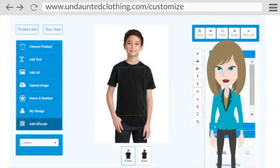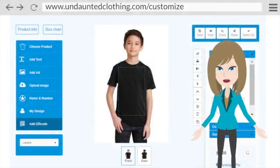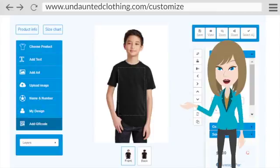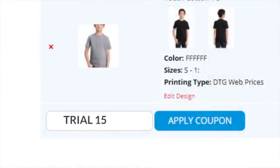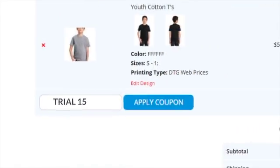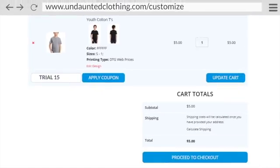With our new Customizer, the options are limitless and delivered with ease. Type in coupon code TRIAL15 to receive 15% off at checkout.